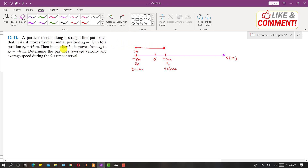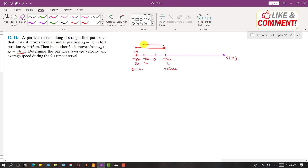The problem then says that in another five seconds the particle moves from sB to sC, where sC is minus six meters. Minus six meters is somewhere here on the position line — this is sC. So the particle has turned back and reached this point.